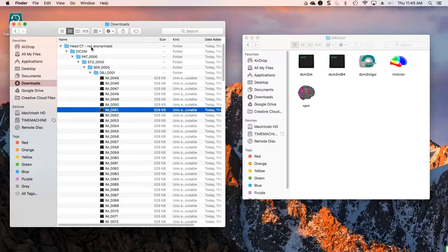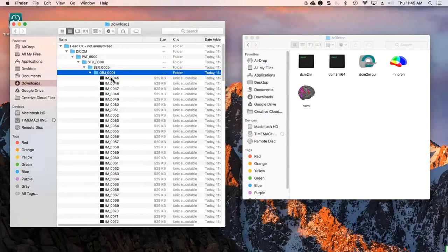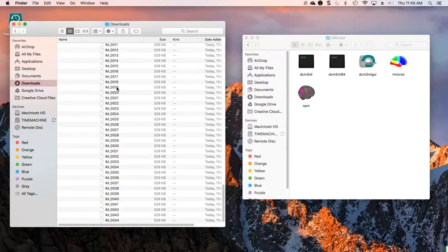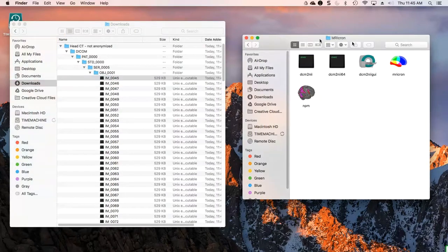Right here I have a head CT that I have downloaded off of PACS in DICOM format. You can see this is a single scan through the head and it's just a bunch of files that aren't really named according to what they contain — a little bit hard to tell what's going on and it's not anonymized. So to do this we're going to use the MRI-Cron tool, which is freely available — just search for MRI-Cron. We're going to use the DICOM-NII GUI software package in the MRI-Cron tool.